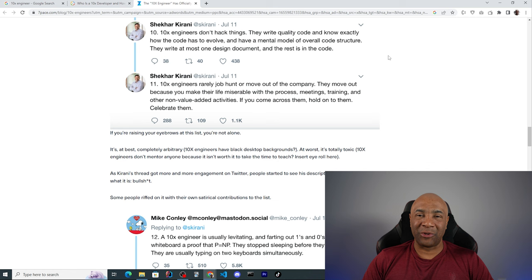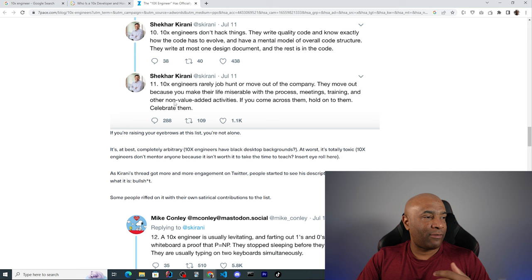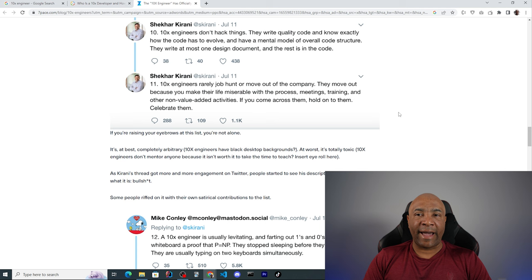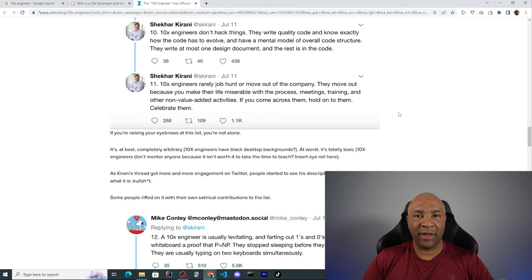10x engineers rarely job hunt or move out of the company. They move out because you make their life miserable with process, meetings, trainings and other non-value-added activities. If you come across them, hold on to them, celebrate them. This is not only for 10x or gifted people. That's for anyone. If the company doesn't give the programmer challenges, if it's boring, if the person is only working on BAU, fixing bugs, of course the person will leave. There is nothing there to learn. There is no advancement for their careers there and it's not only for gifted people.